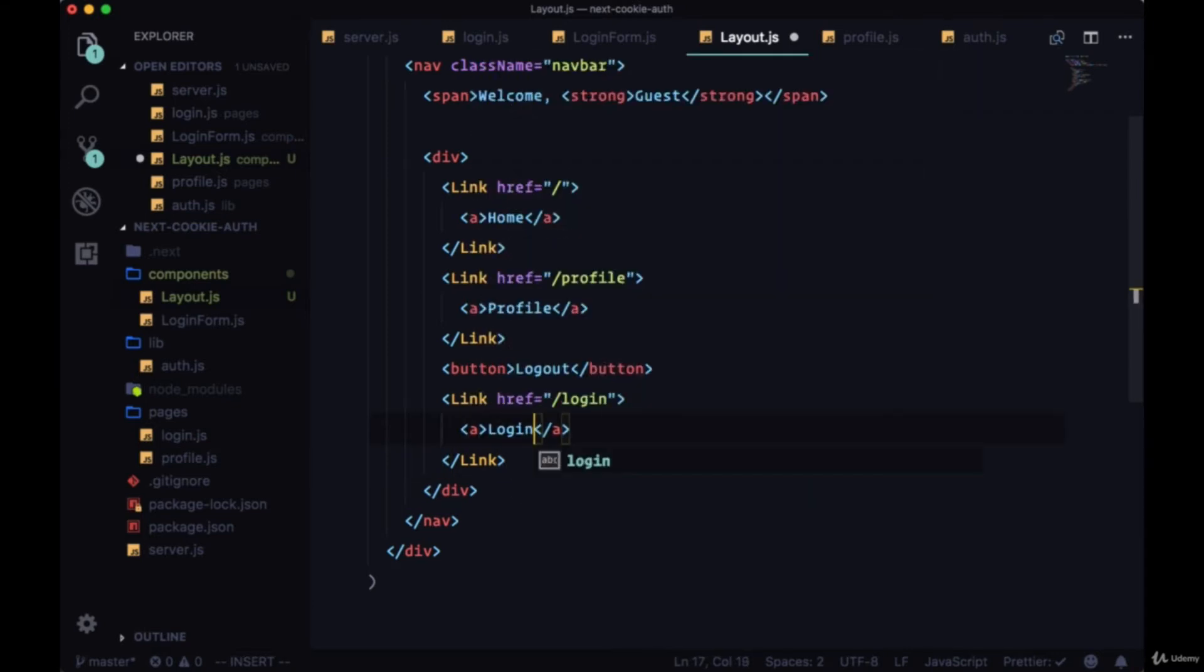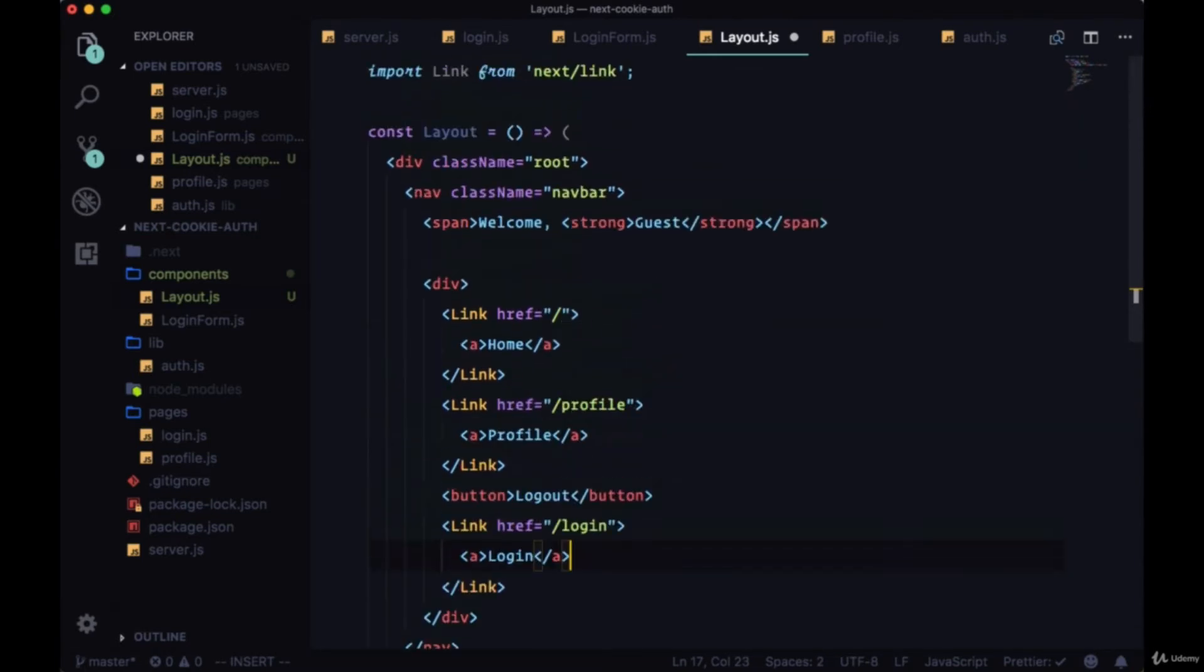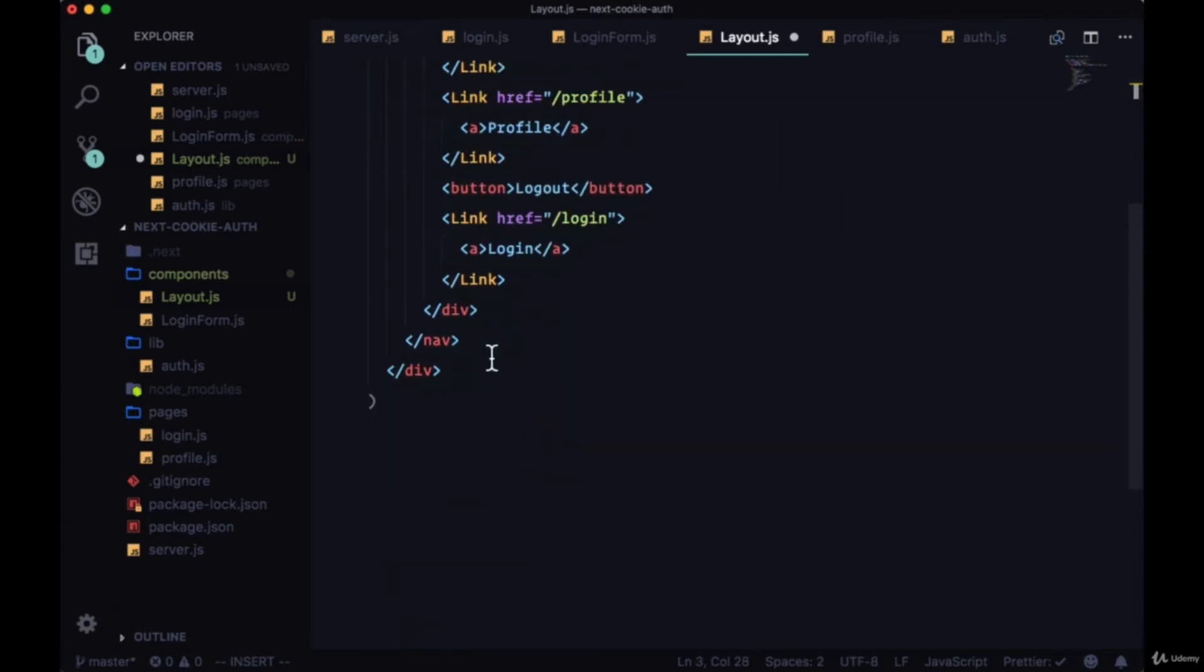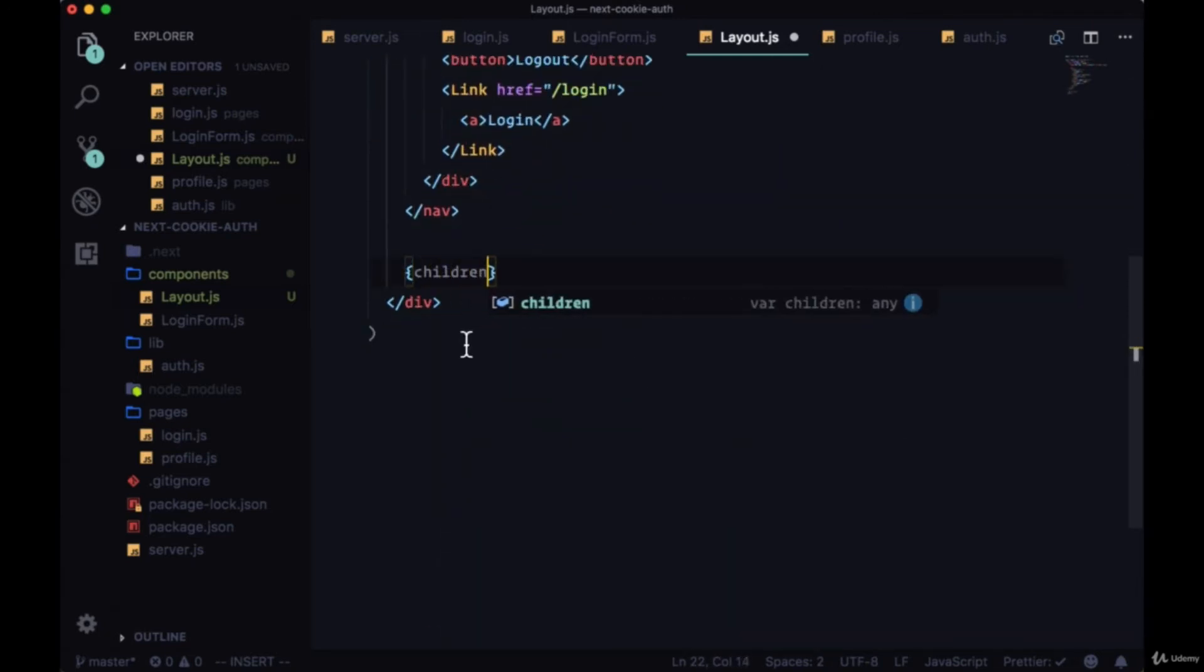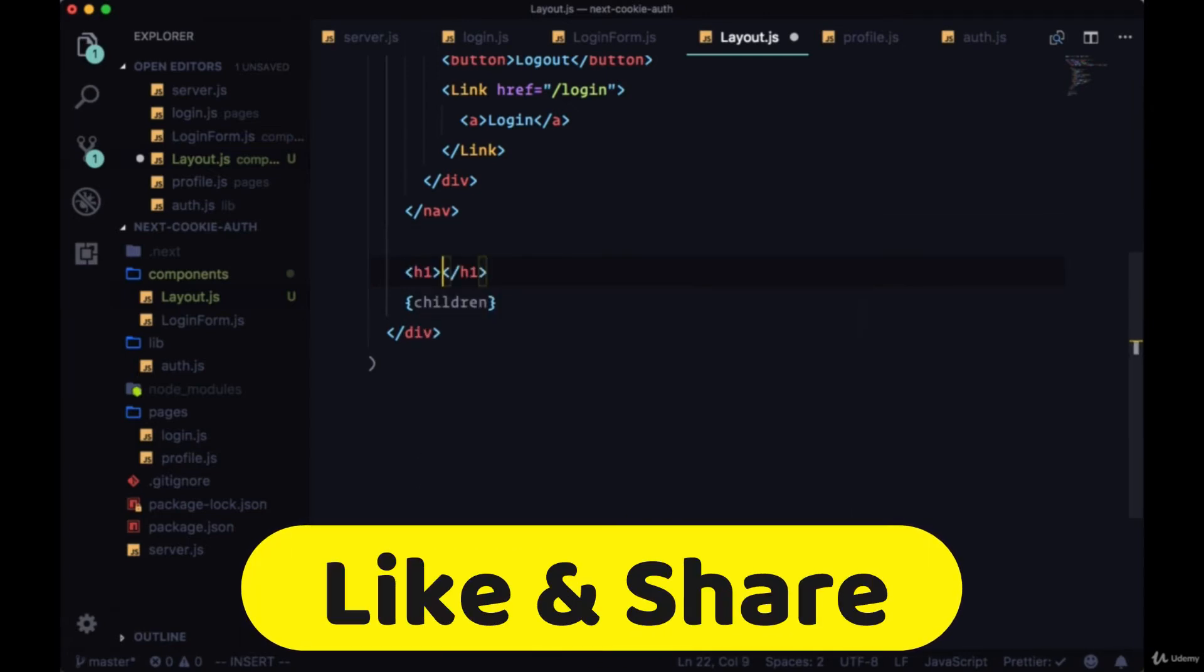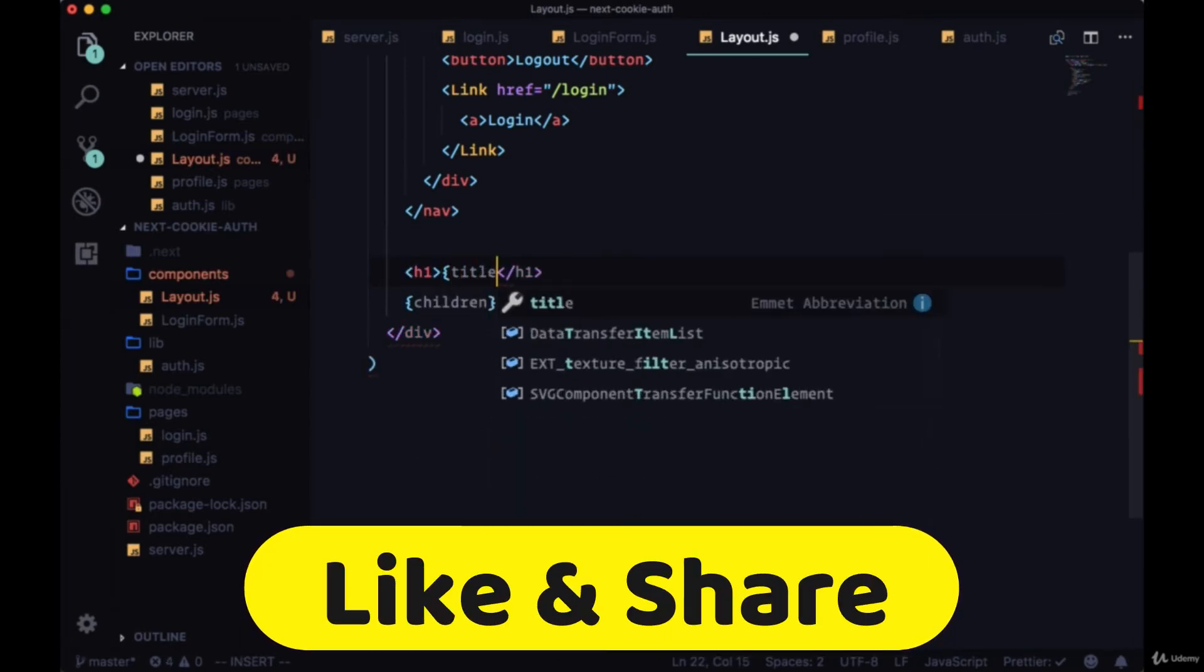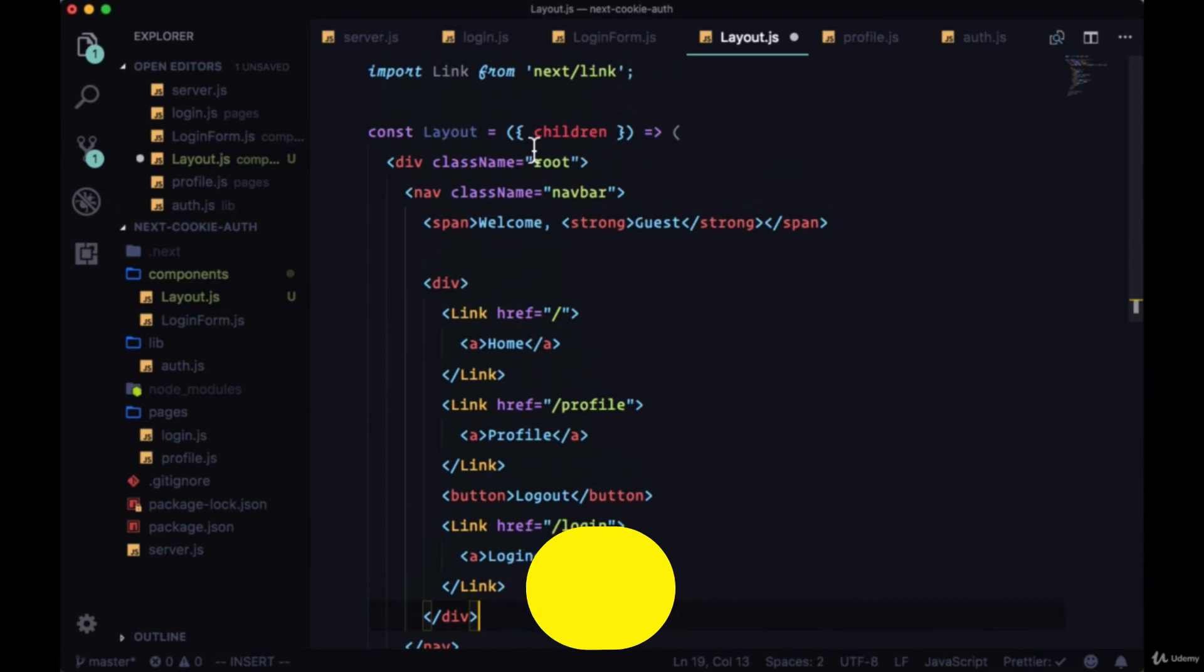Once again, layout will wrap each page, so we'll get from props children and display the children underneath the nav. And above the children we'll have our title in an h1, which we'll also get from props.